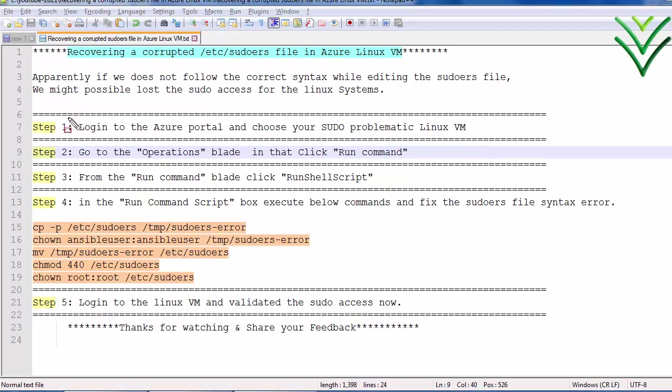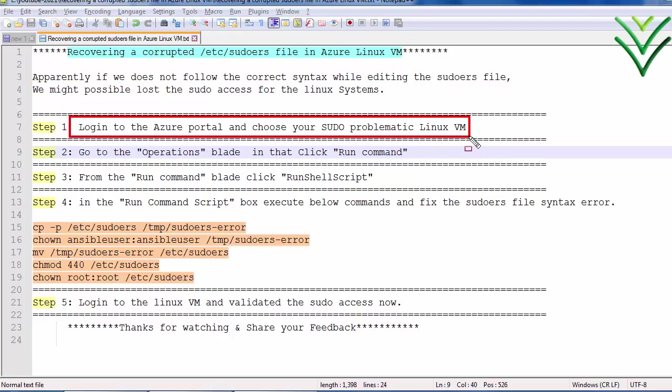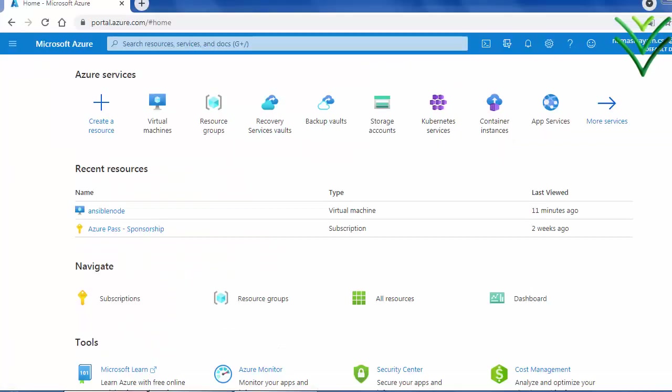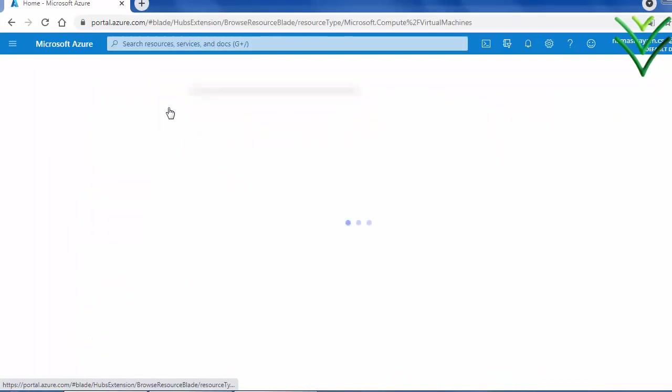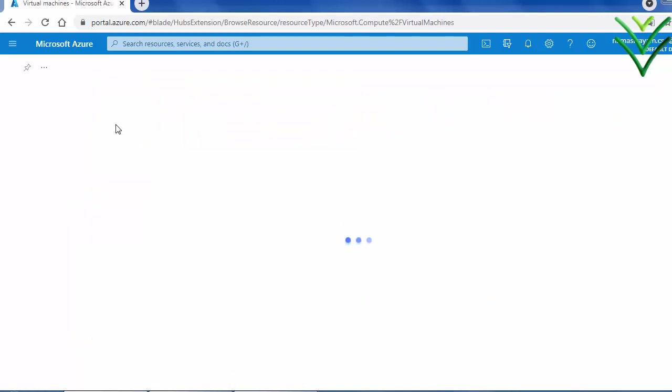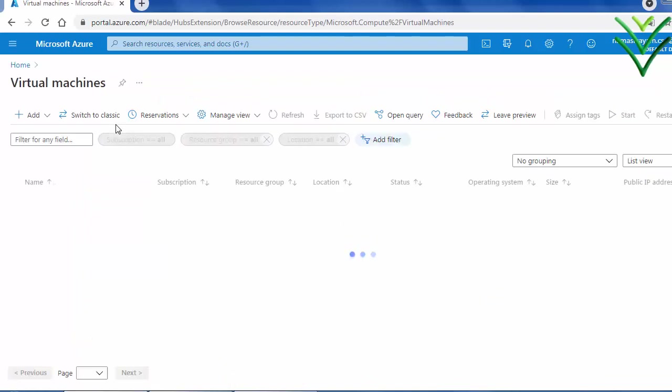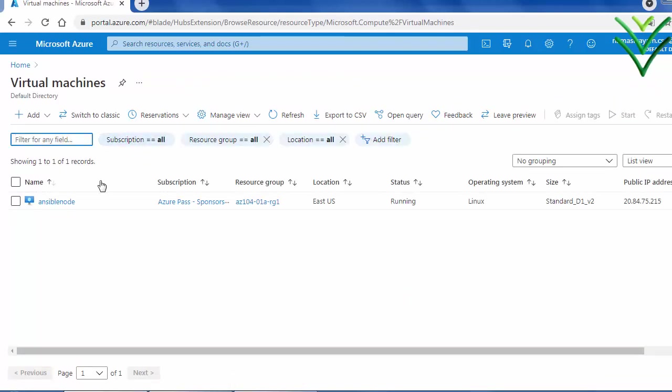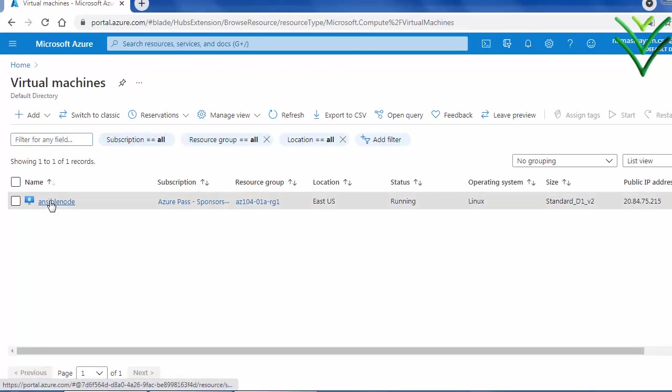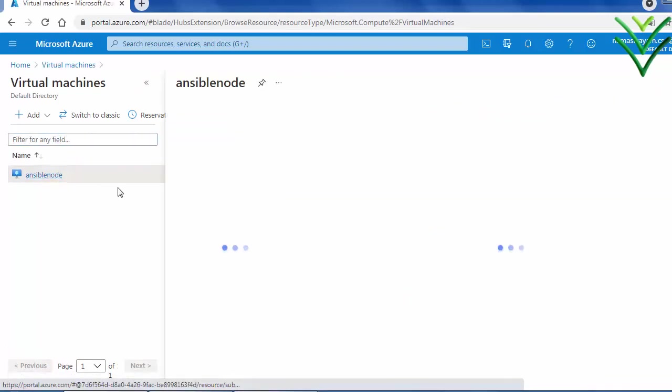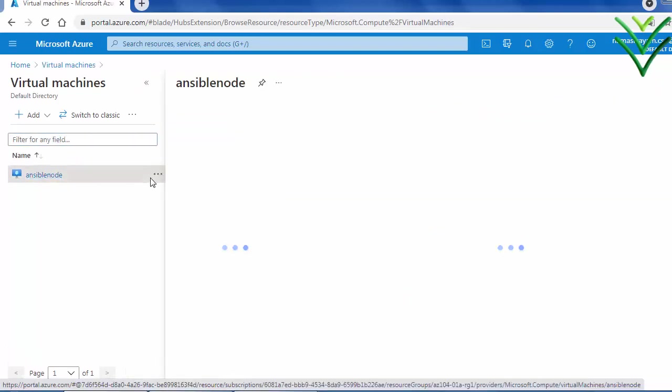First step, log into Azure portal. Open the Azure portal, go to the virtual machine. Choose your problematic virtual machine which is having the sudo wrong entry.